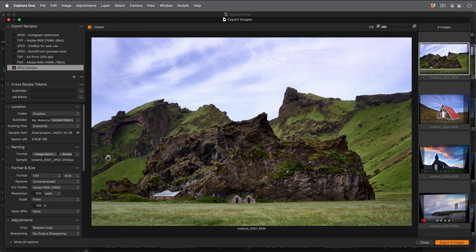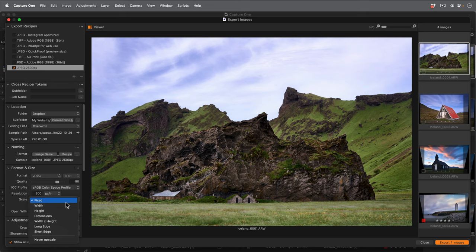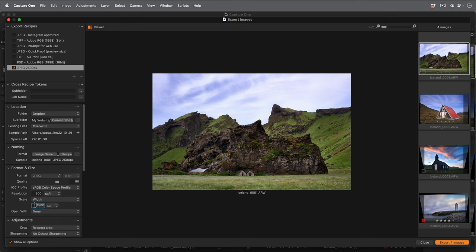I'll bring the quality down a little from 100, and change my ICC profile to sRGB. And finally change the scale to a width of 2500 pixels.